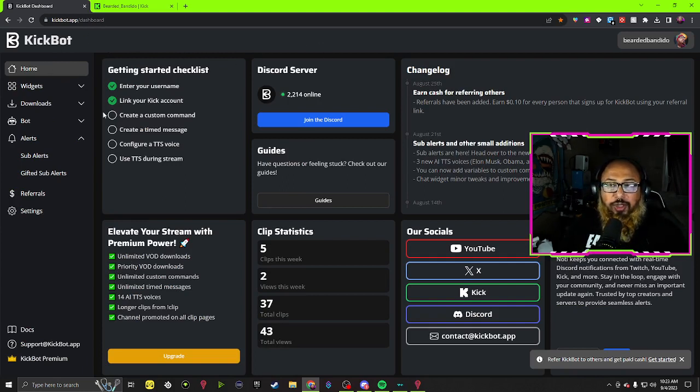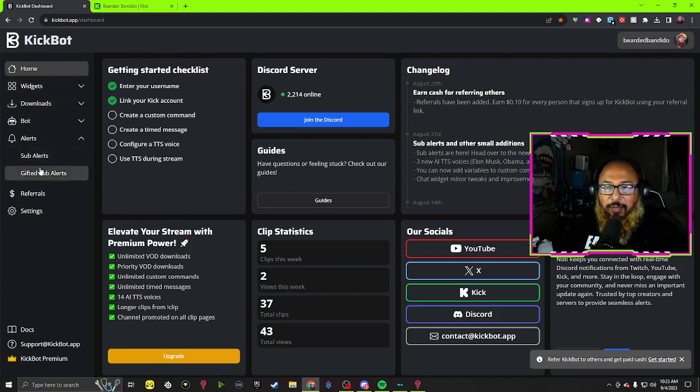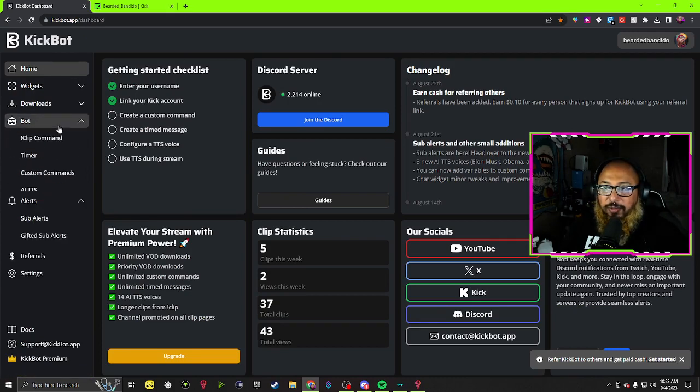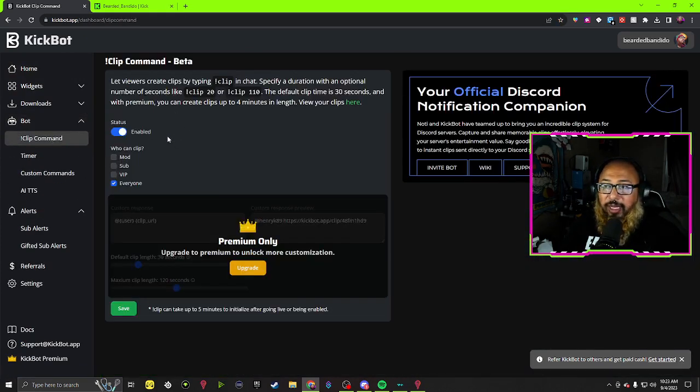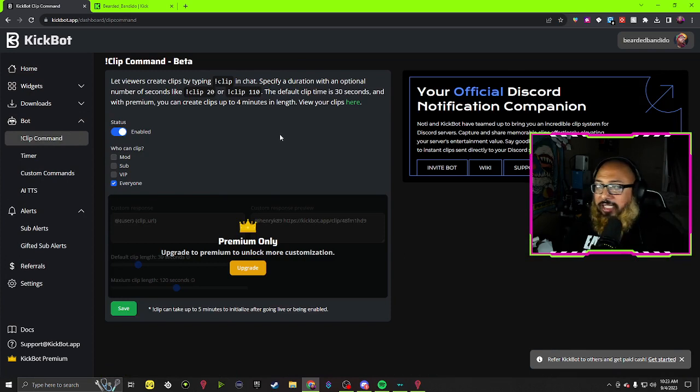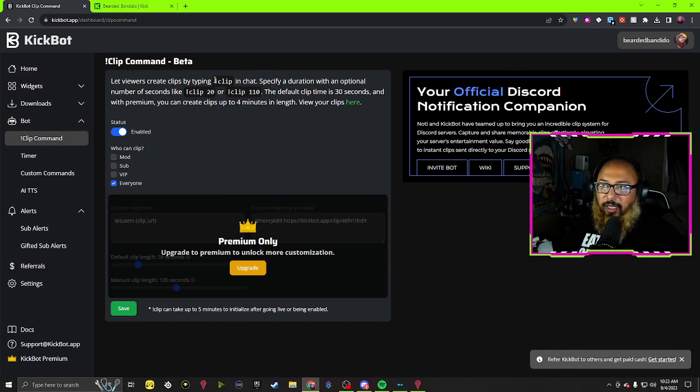And it'll show up like this. Come over here to Bot. You have a clip command right from here. You can go ahead and set up everything. It's a real cool thing, the command is clip.